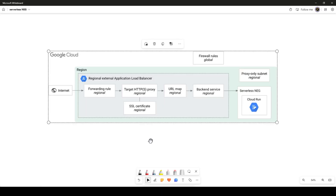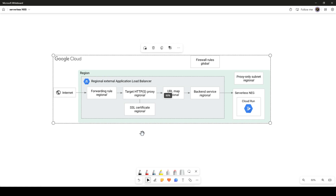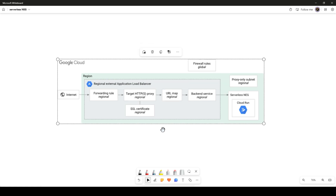Hi guys, this is Sumit. In this video we will talk about how to use network endpoint group with serverless engines. We are going to use a serverless network endpoint group. In the last video we covered how to create an internet NEG and saw the demo. This NEG is different because we are now going to target serverless engines — it could be Cloud Run, Cloud Function, or App Engine.